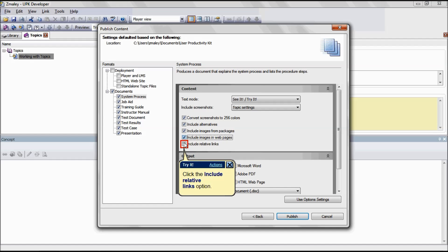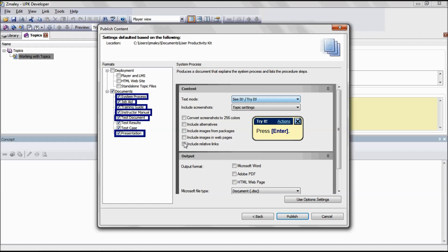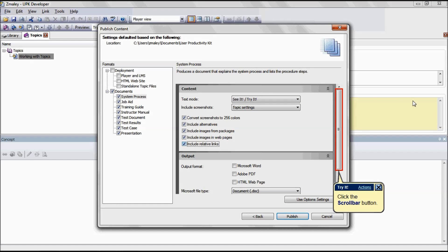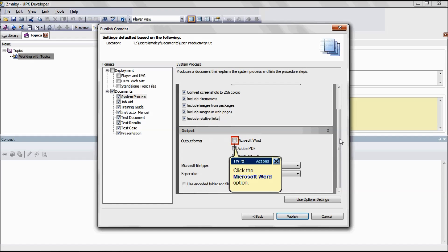If the Include Relative Links option is disabled, relative links will be excluded from the printed outputs. This is applicable for the formats System Process, Job Aid, Training Guide, Instructor Manual, Test Document, and Presentation.